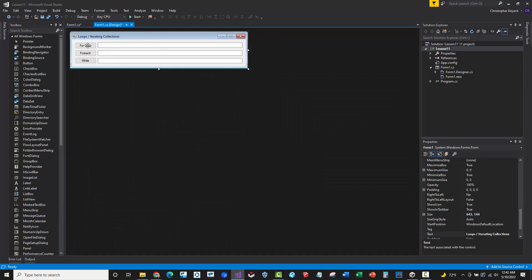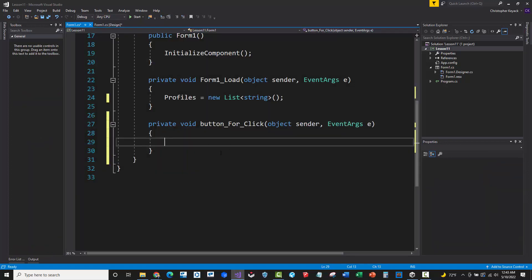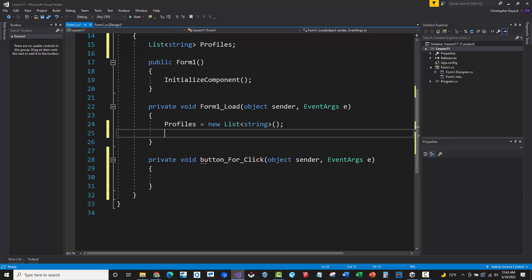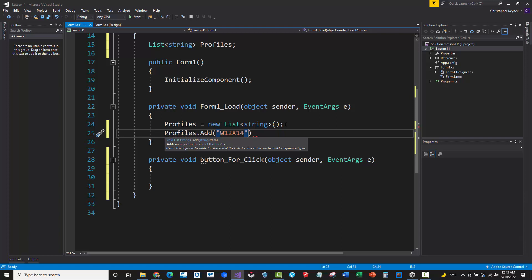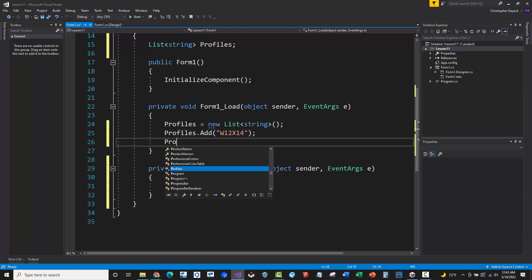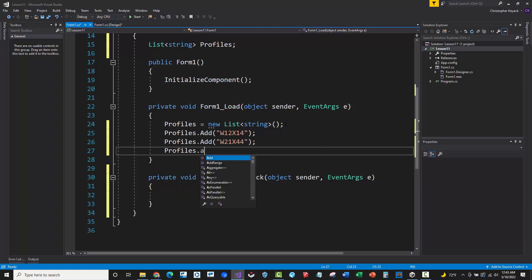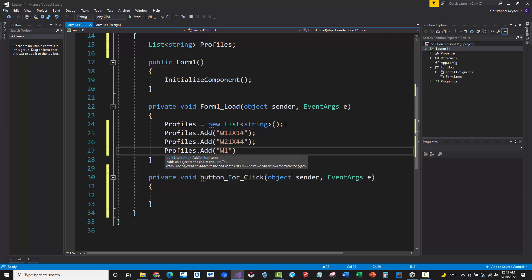Let's begin with the for loop. The for loop is very old school - we use this when there's an index number we're trying to iterate through. I forgot to add some values to the profiles list, so let's add W12 by 14, W21 by 44, and W16 by 36.